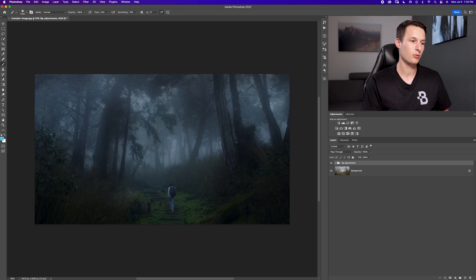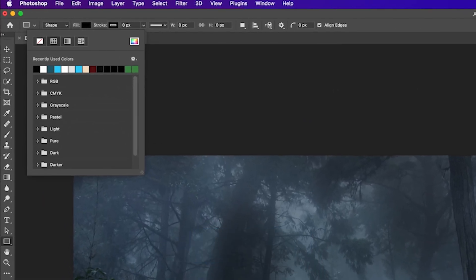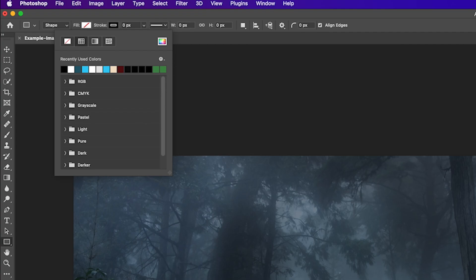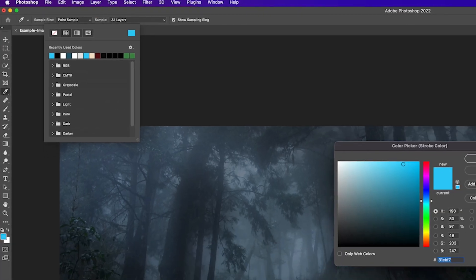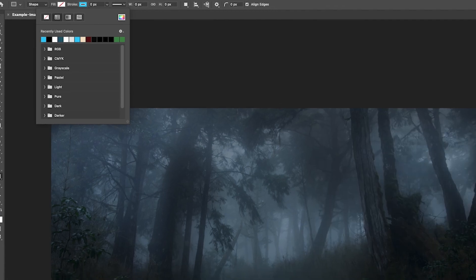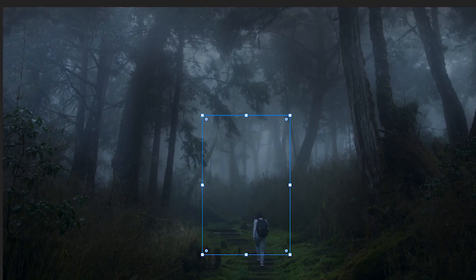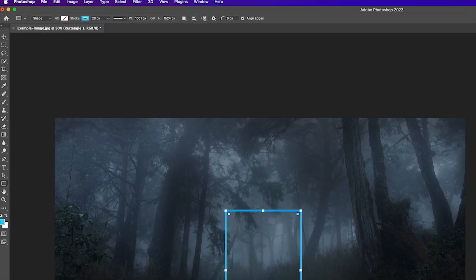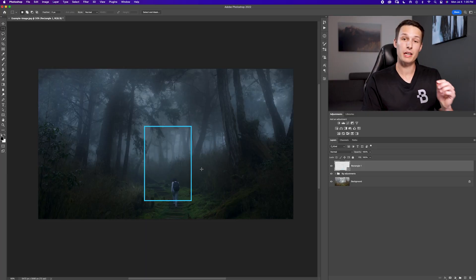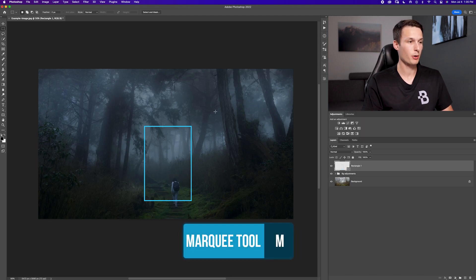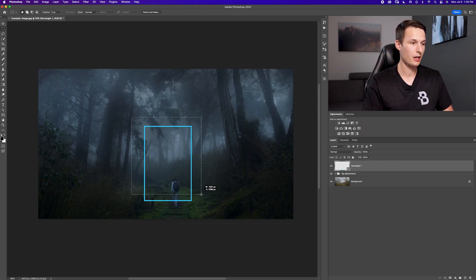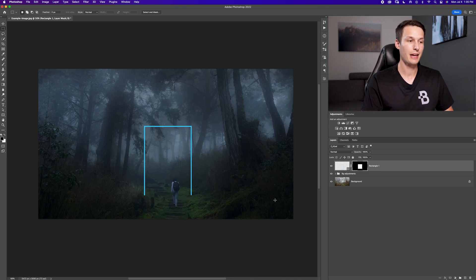Now let's add our shape. Since I want a rectangle over the staircase, I'll select the rectangle tool, set the fill to transparent, and choose a light blue color for the stroke using the color picker. I'll click and drag out a shape, then set the stroke to 20 pixels — this will be the thickness of the glowing shape. To remove the bottom part, I'll use the marquee tool to select the area I want to keep, click the rectangle layer, click the layer mask icon, and that removes the bottom of the rectangle.